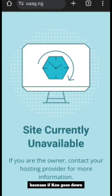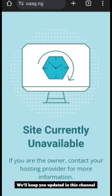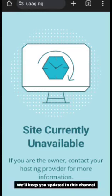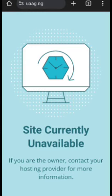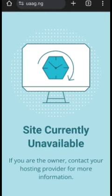Because yes, if Ken goes down, a lot of people goes down. We'll keep you updated in this channel. See you on the other side.